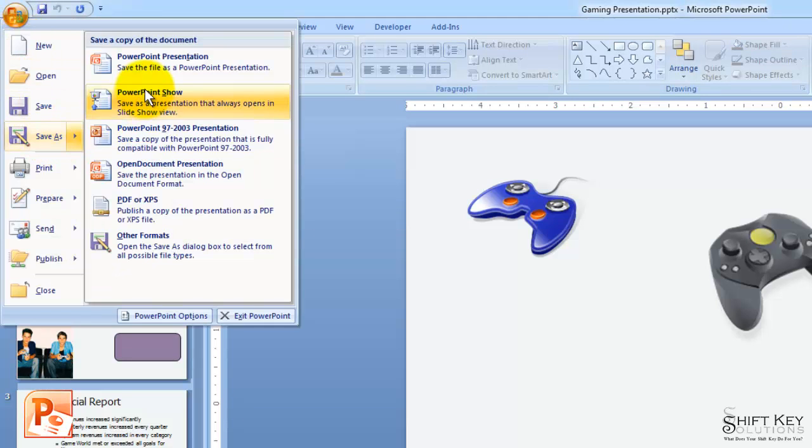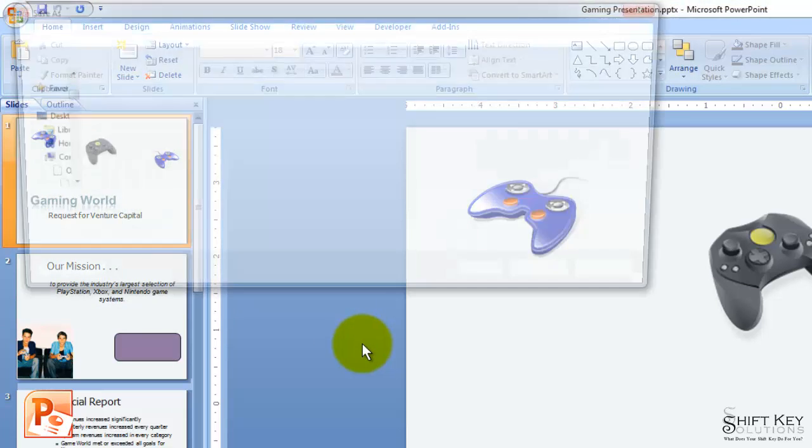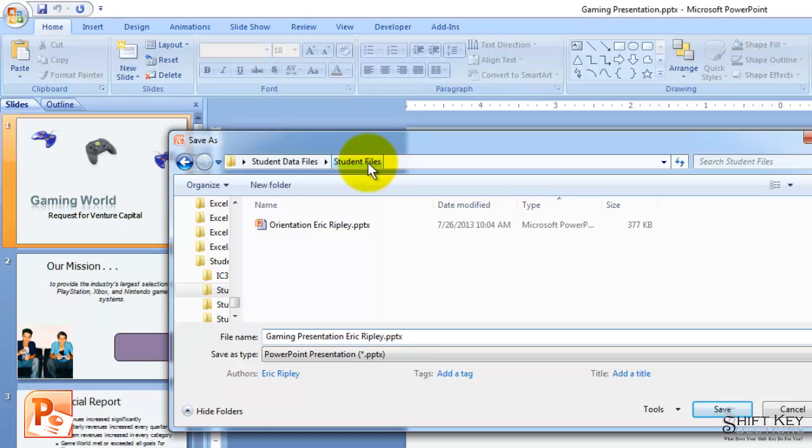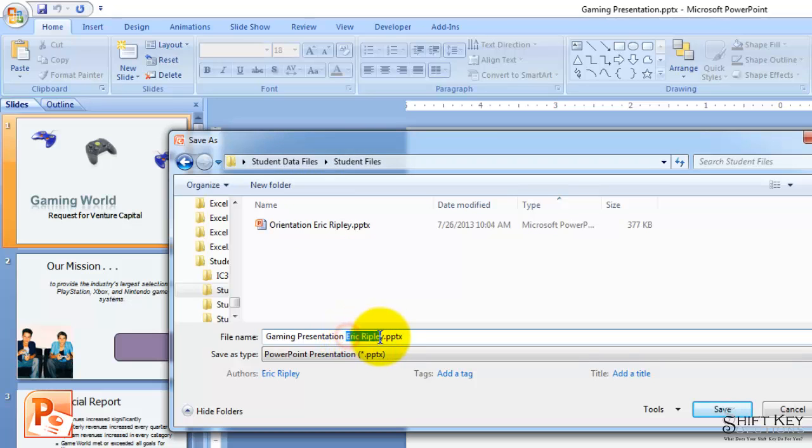we're going to go to Save As, PowerPoint Presentation, and then we're going to navigate to our Student Files folder, which is inside of our Student Data Files folder on our desktop. I'm going to put my first and last name in the name that's already there, and then I'm going to click Save.